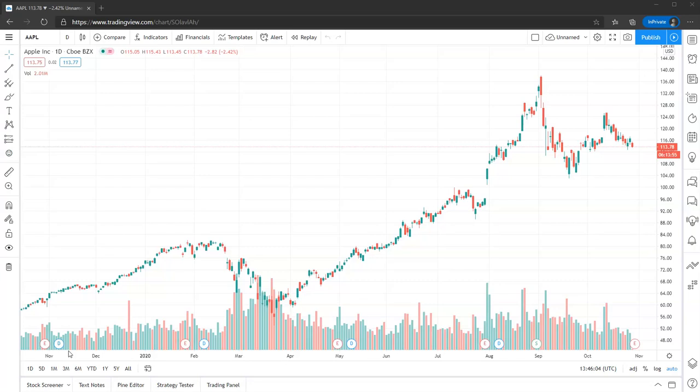But what we want to show you is if you wanted to put both in together, this is how you can set it up. So for example, if you're a TradeStation user, but you wanted to use this on a Mac, if you wanted to use this on a tablet, then you can with TradingView.